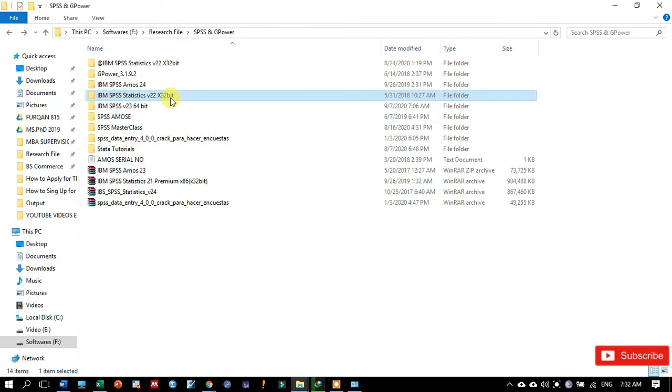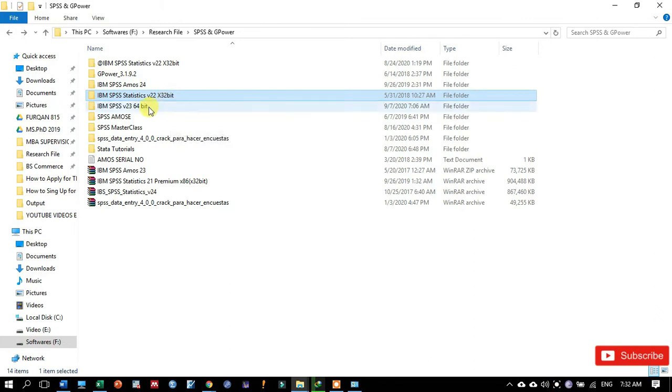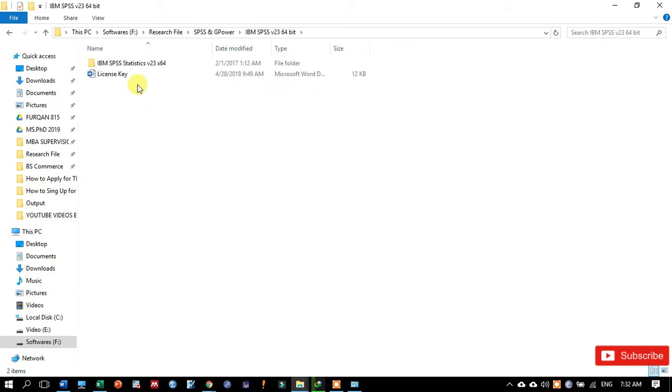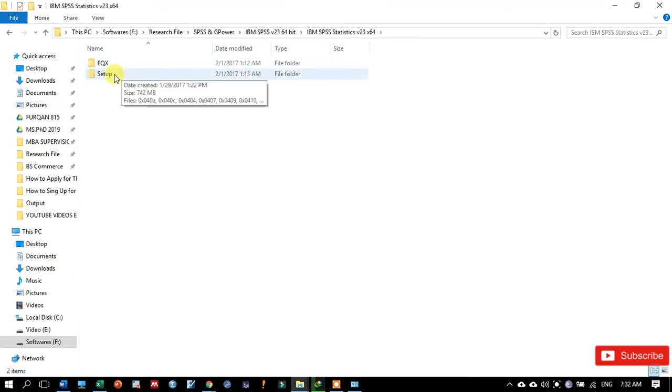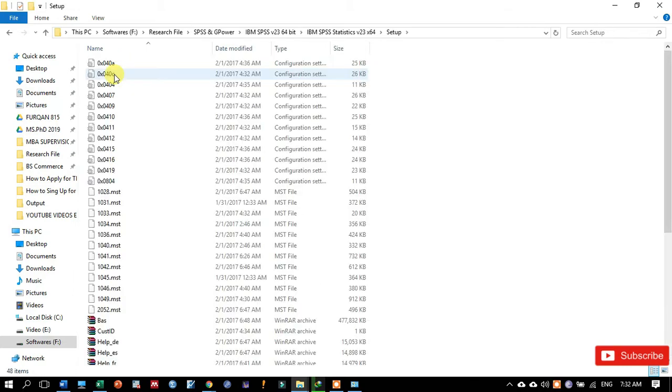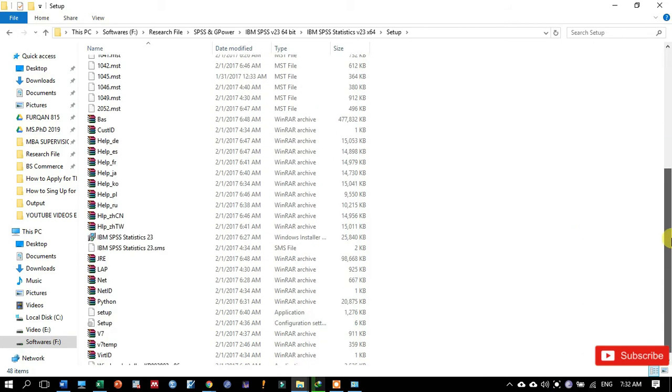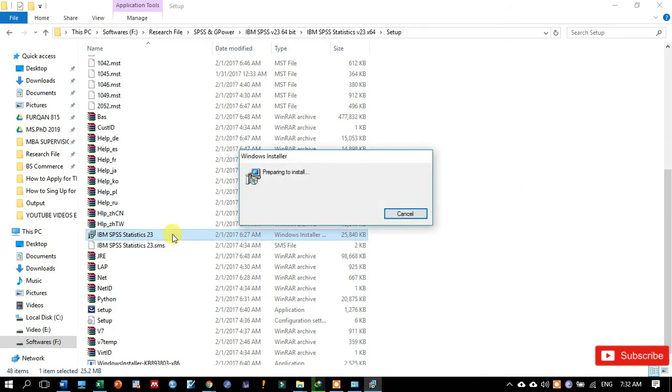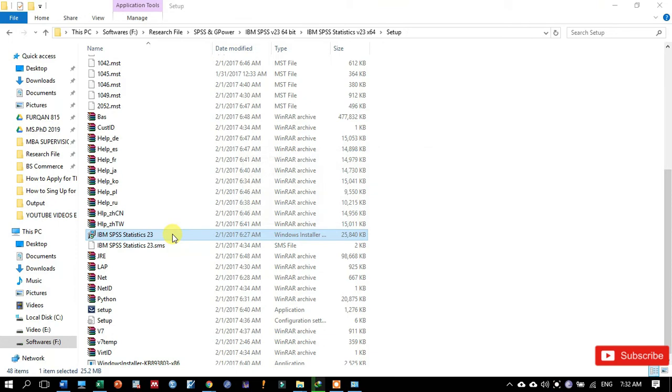But I have 64-bit operating system, so that's why I'm going to install the IBM SPSS 23 version for 64-bit Windows. So click over it and find the setup of SPSS and then simply install it by clicking the setup file.